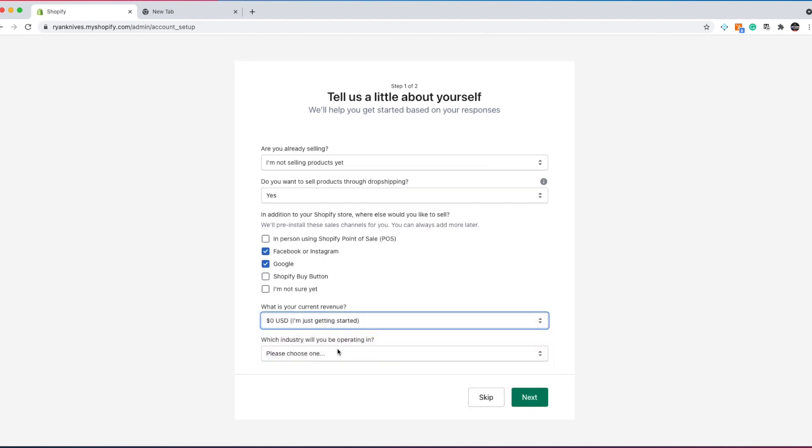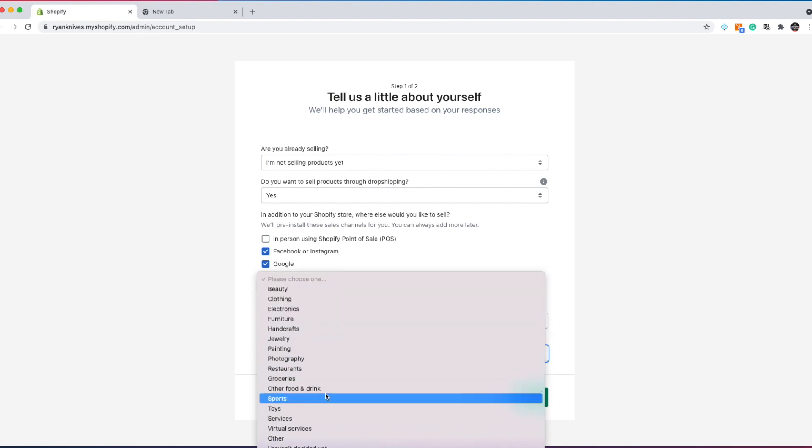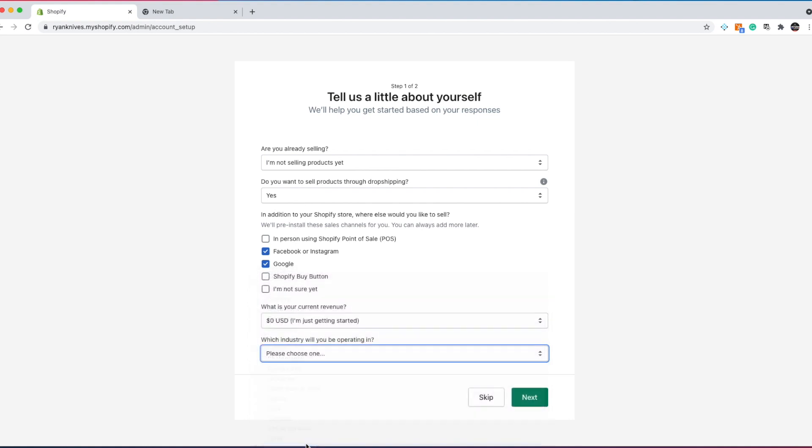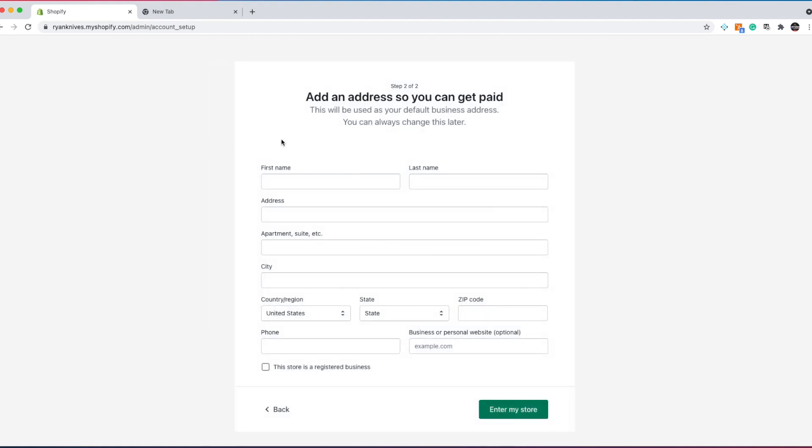We're just getting started. Which industry will you be operating in? If you know your niche, great. If not, just put I haven't decided yet. This doesn't matter too much, but you can just fill it in. So now they're going to ask you for your address so you can get paid.